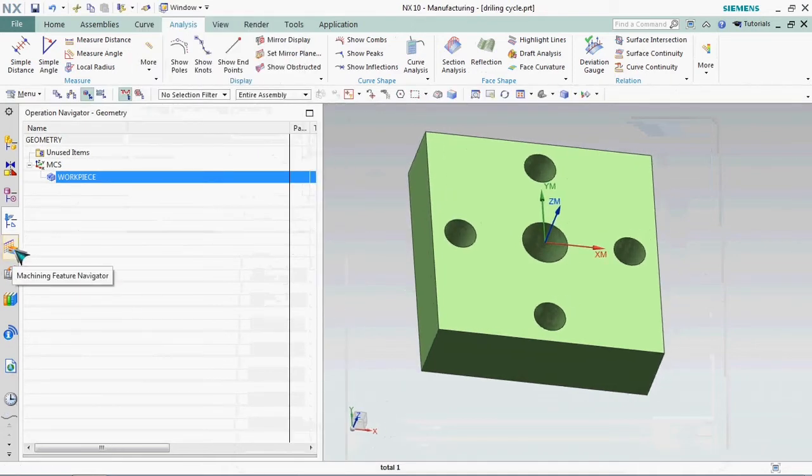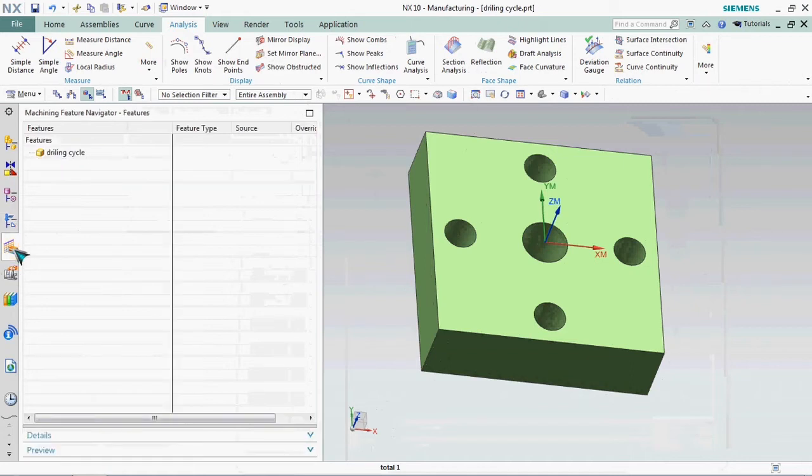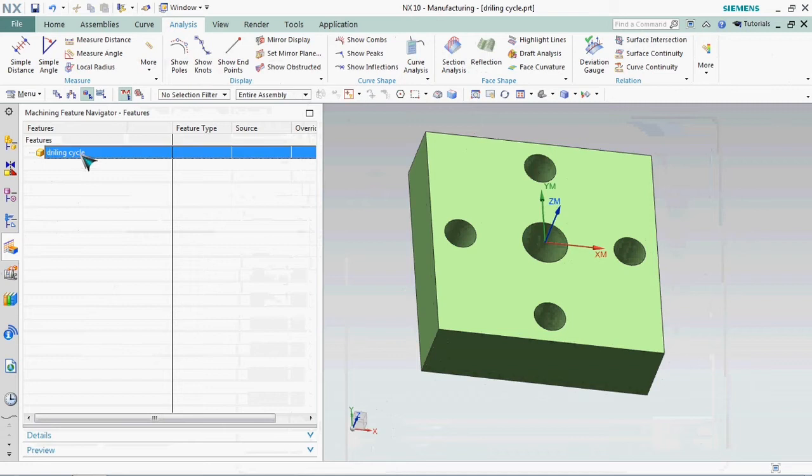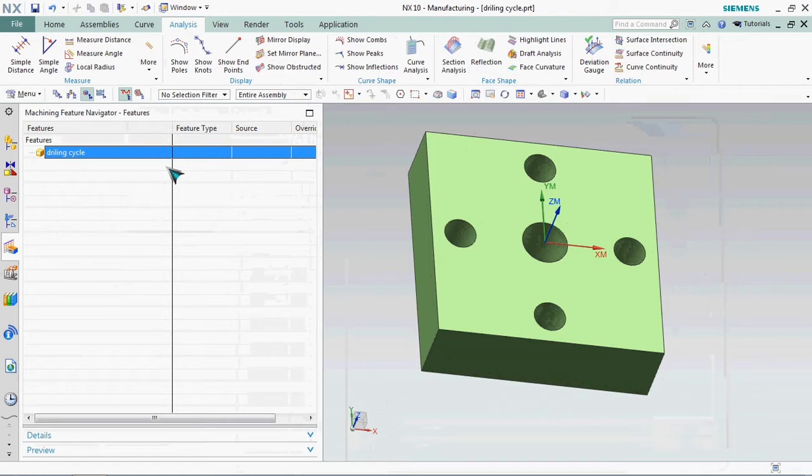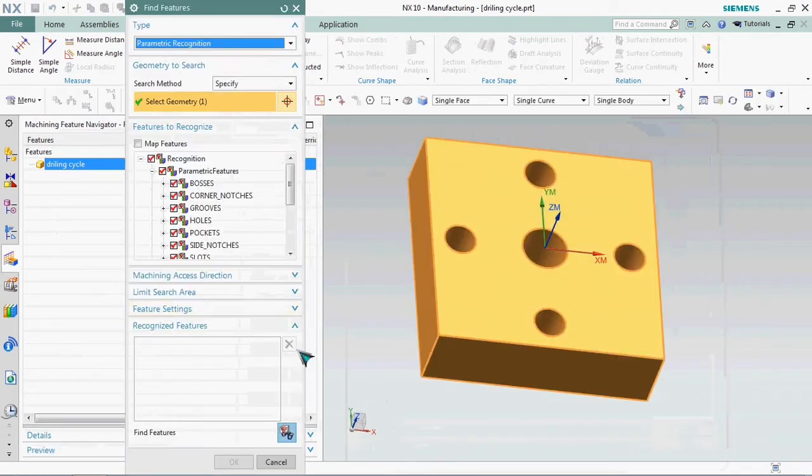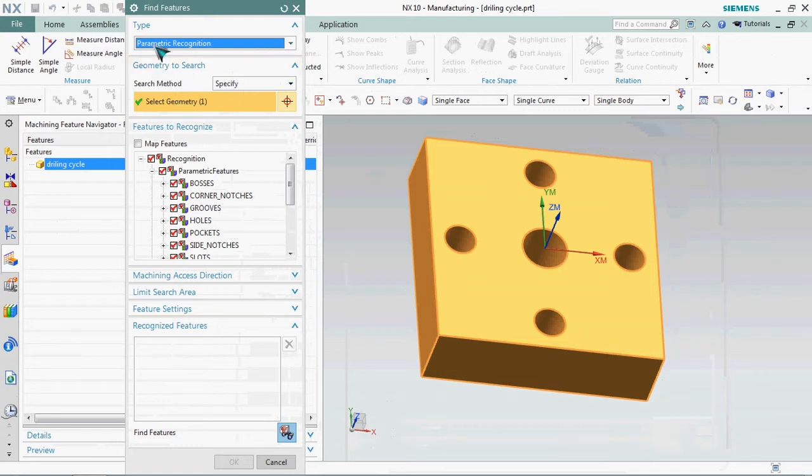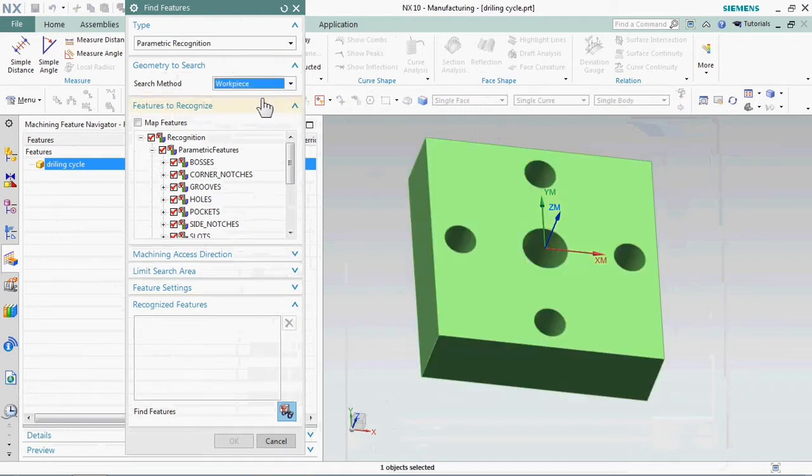First we need to find the features by using machining feature navigator. Here we need to select the search method of workpiece. Workpiece based, we need to find the features first.